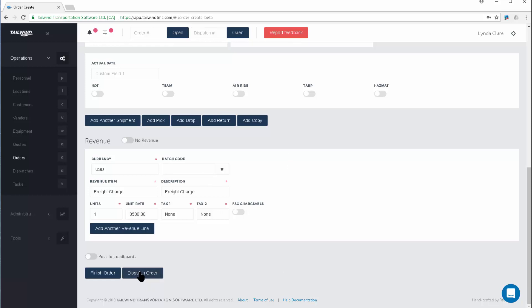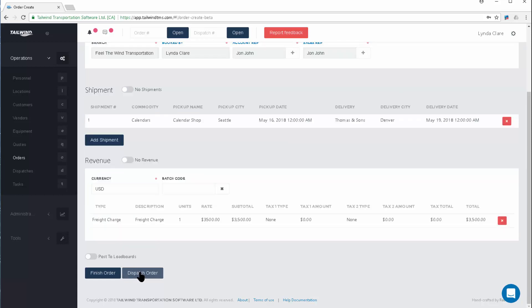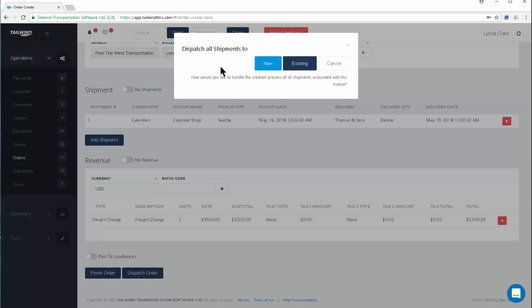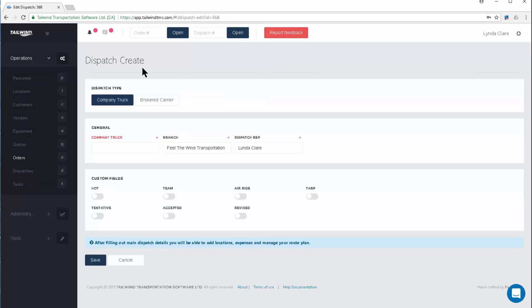When you do, the software will go ahead and create the dispatch record for you. You do get a choice. If it's a skid of LTL that you're perhaps throwing on the back of a trailer that's already been dispatched, use existing. In this case, I'm going to use New. I'm putting one full load order on one dispatch. When I use the New button, the software creates the dispatch create screen for me, allowing me some choices.